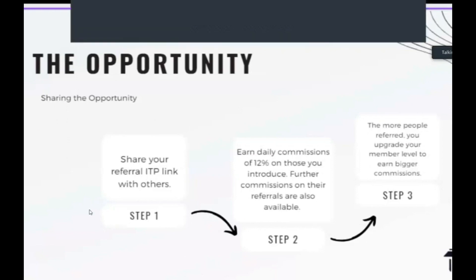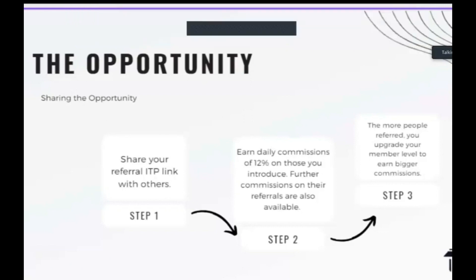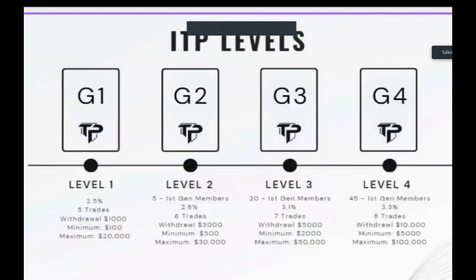Each of you will have a unique referral link found on your app. All you need to do is share that with friends, family, and colleagues. Once they join the ITP platform, you earn a daily commission of 12 percent on those you introduce. Further commissions are also available from people they introduce, and the more people you refer, the higher your membership level and commissions become.